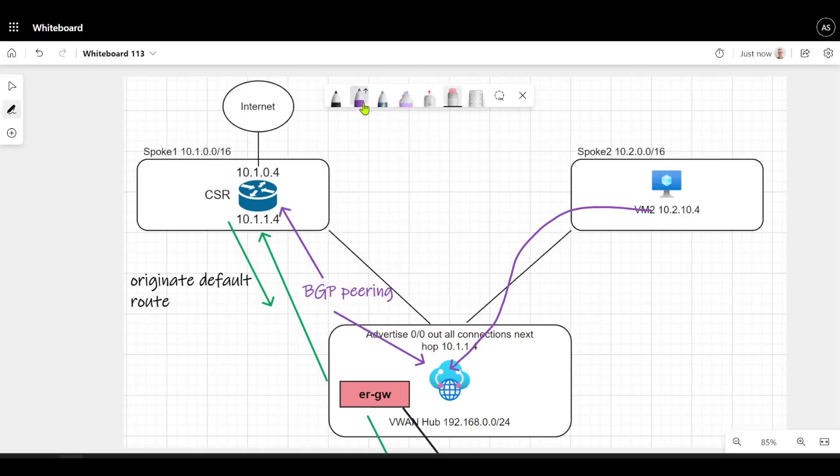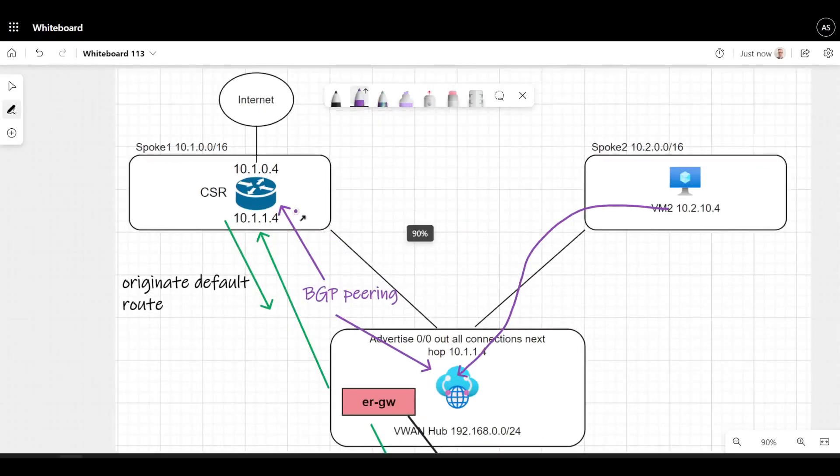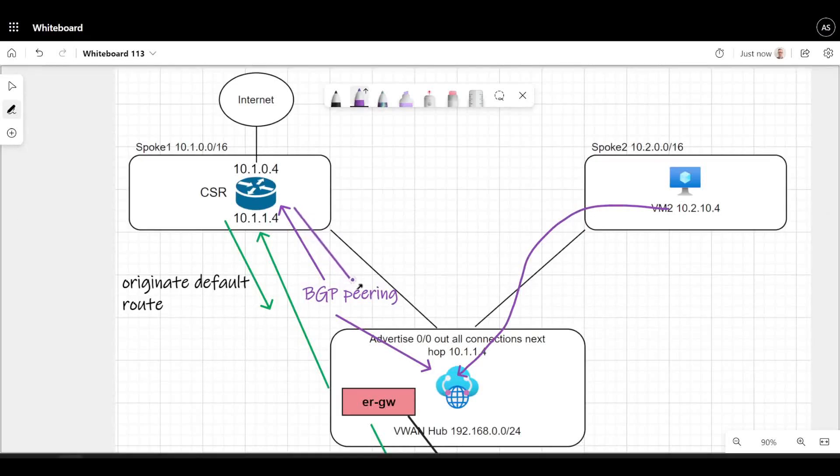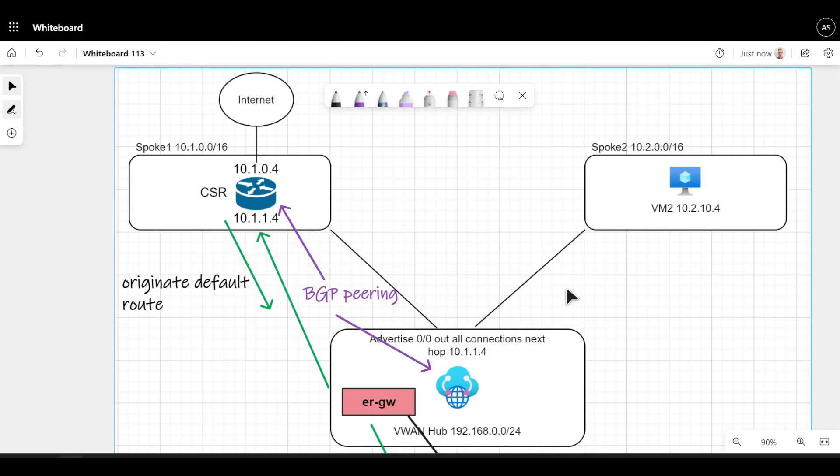That second line there is enabled by the control plane of BGP peering between the virtual hub router and the Cisco CSR. Again, remember what I said earlier - make sure when you're doing BGP peering that you peer both instances of the virtual hub router.